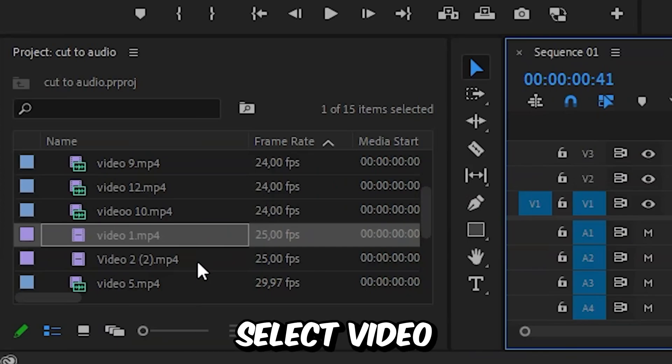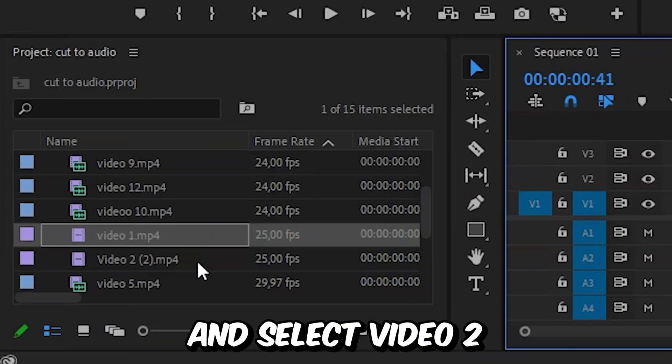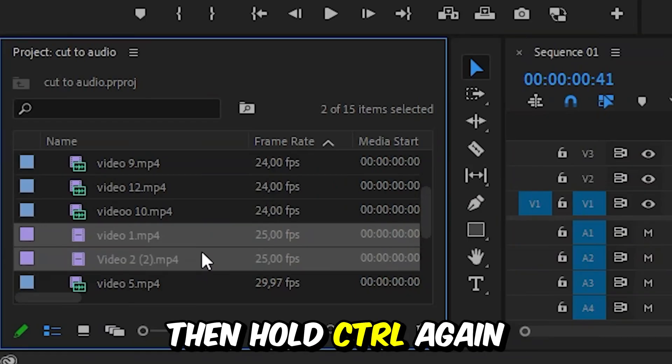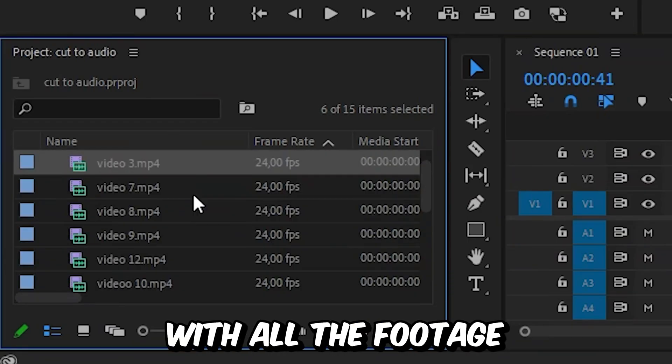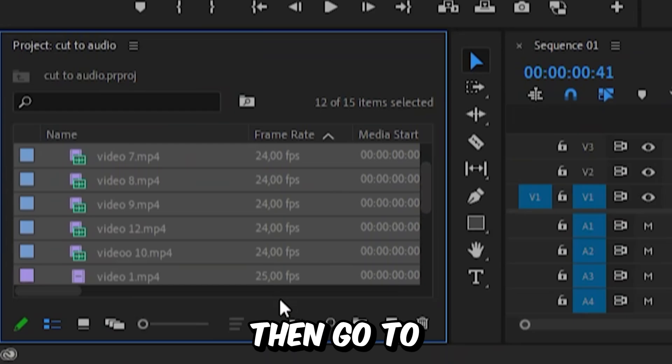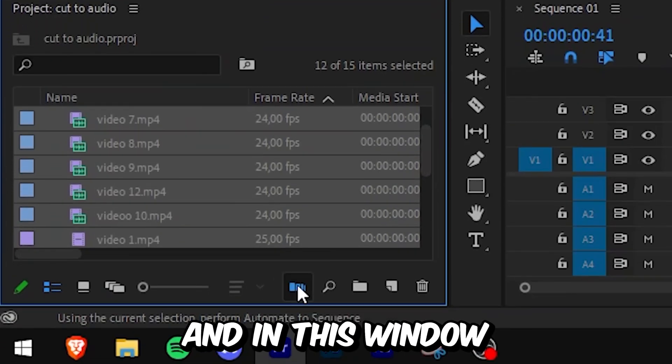So first select video 1, then hold Ctrl and select video 2. Then hold Ctrl again and select video 3. And do this with all the footage. Then go to this automate to sequence button.